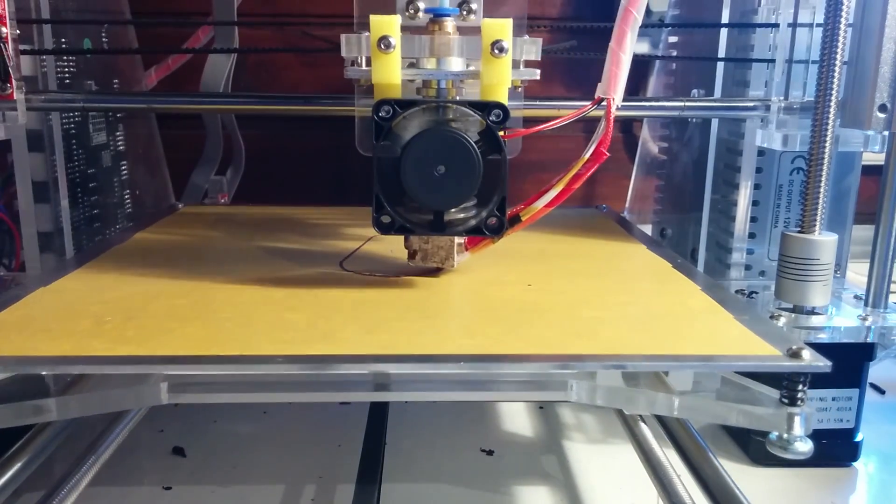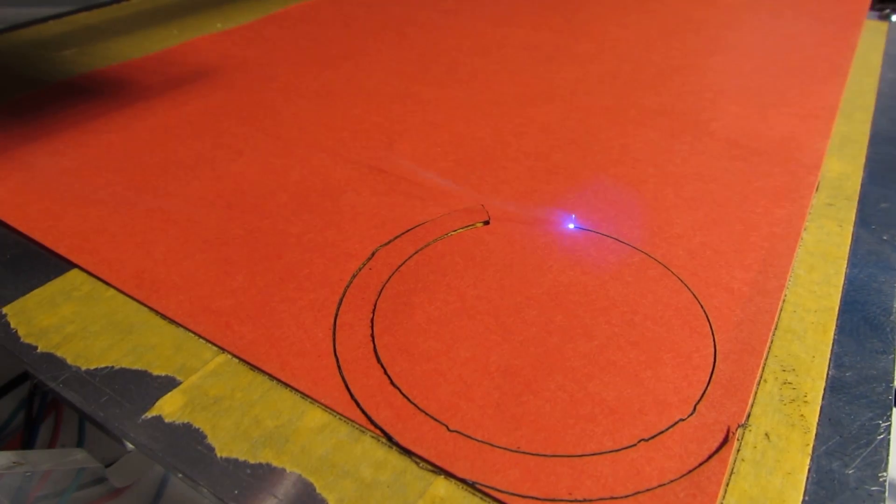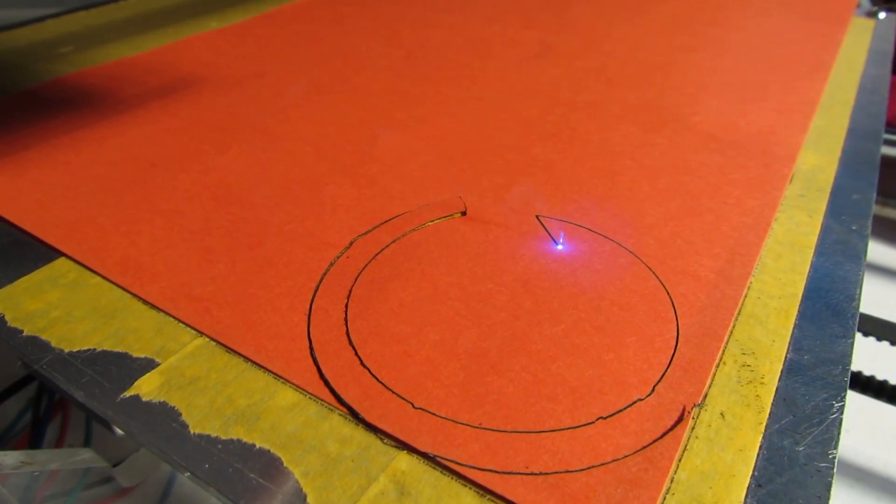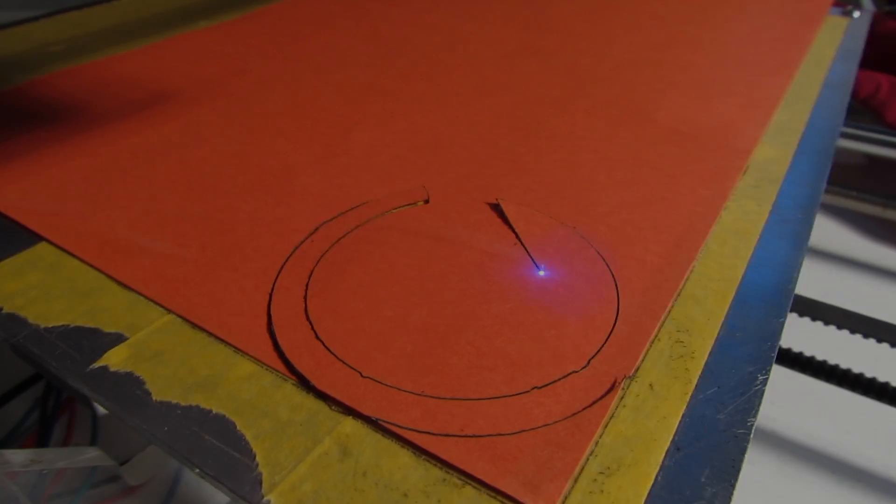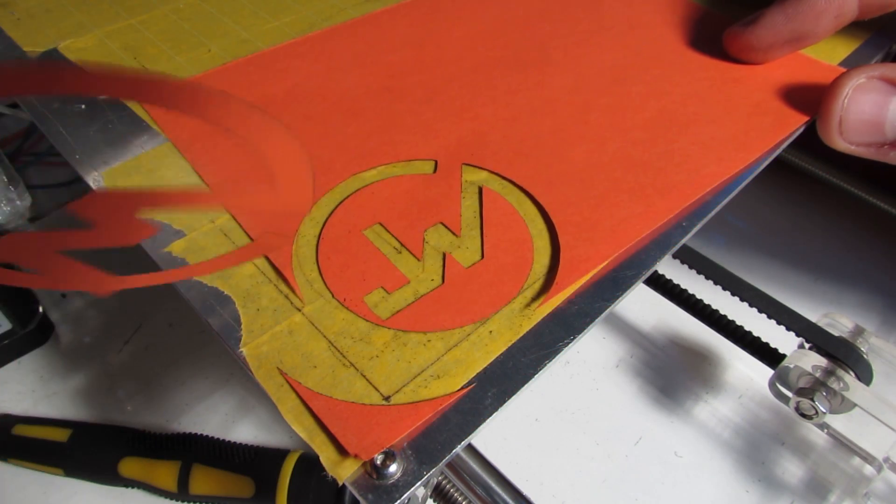What's up everybody! In this video I'm gonna show you how you can convert your 3D printer to a fully functional laser engraver for less than 40 bucks.